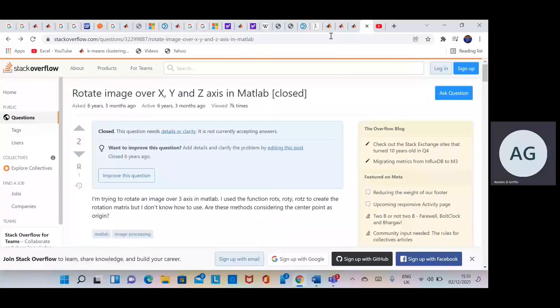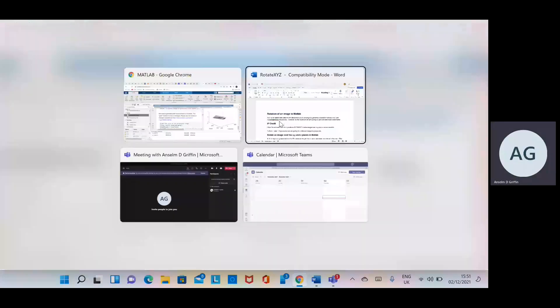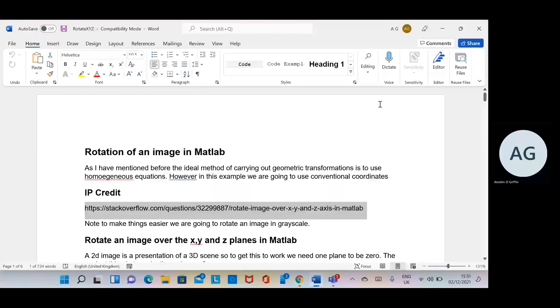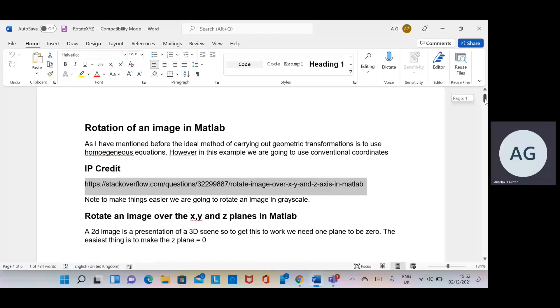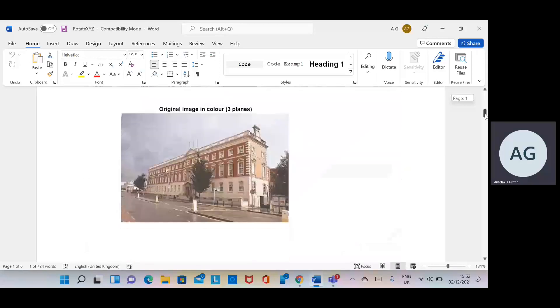So it's there and then I published it in Word. We're rotating an image. The ideal way is to use homogeneous equations, but we're not doing that today. I'm going to use conventional methods for better flow. I've given the IP credit and we just do a visualization of what we're trying to do.